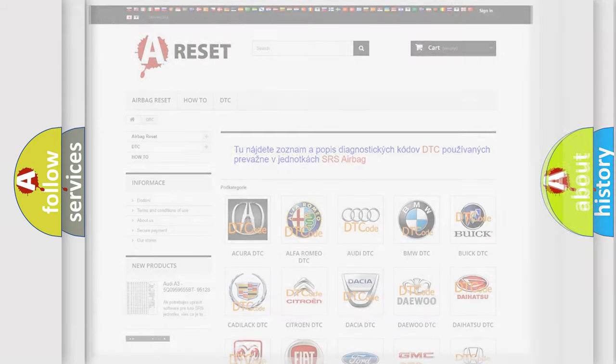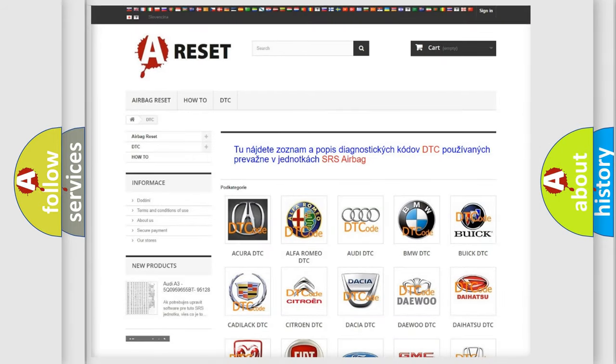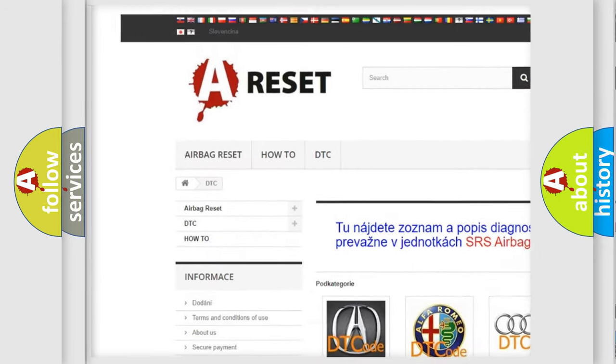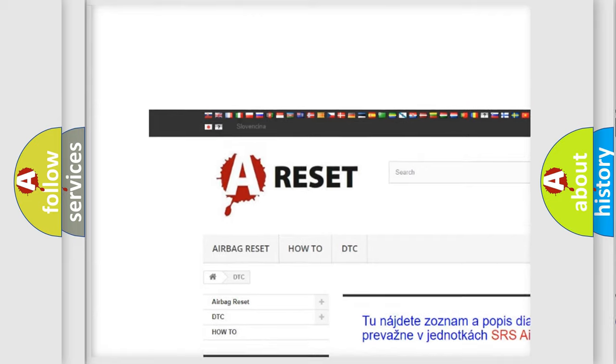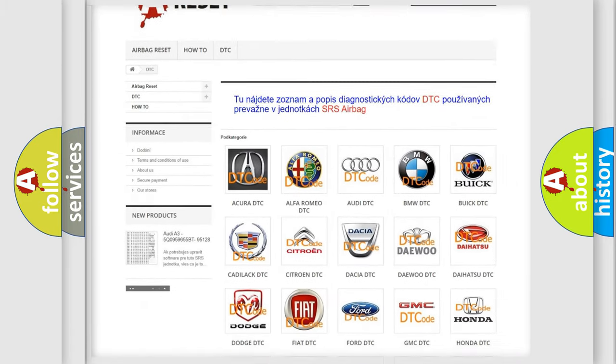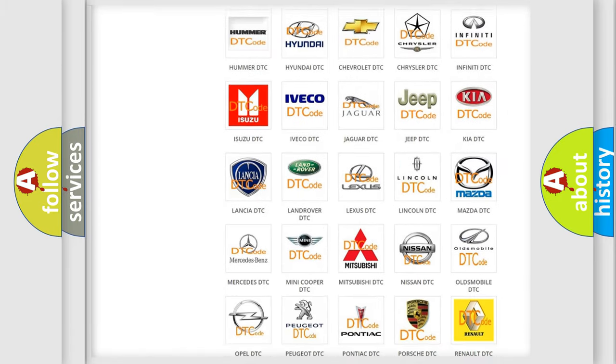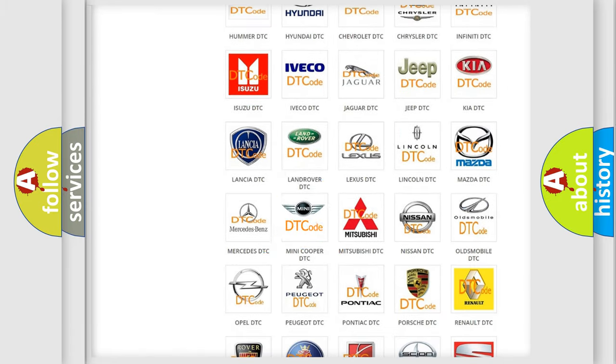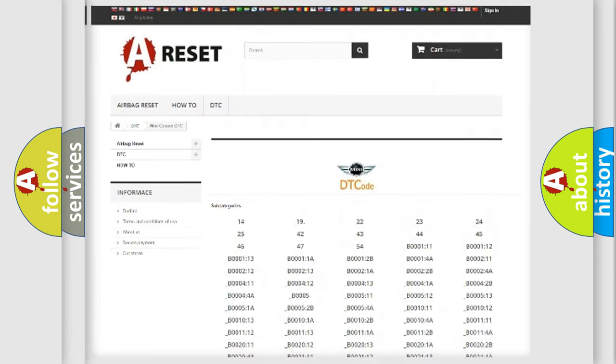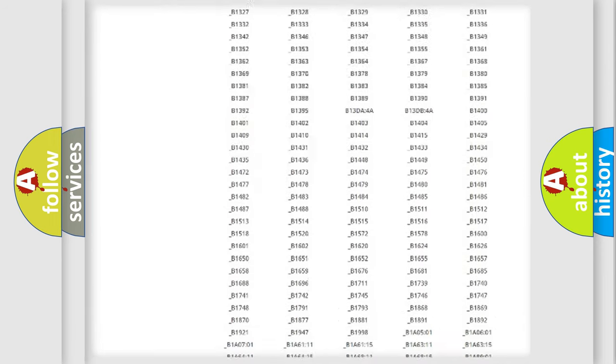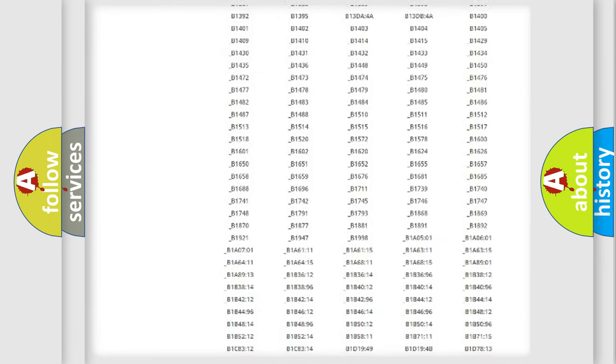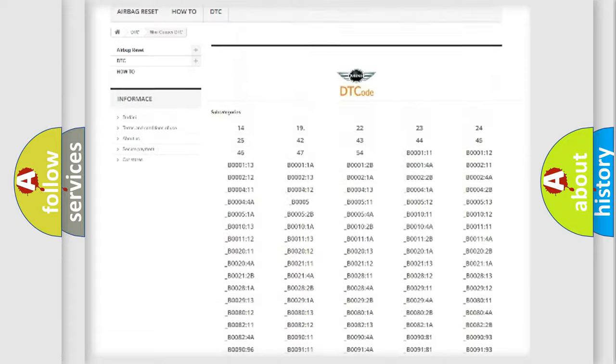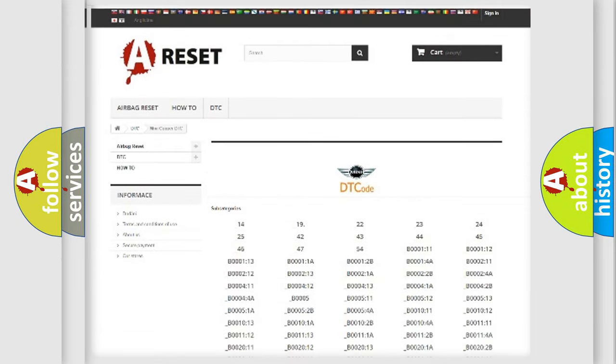Our website airbagreset.sk produces useful videos for you. You do not have to go through the OBD2 protocol anymore to know how to troubleshoot any car breakdown. You will find all the diagnostic codes that can be diagnosed in Mini vehicles.